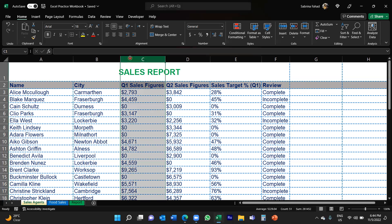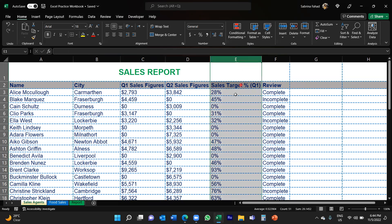If we look at column C you can see I've got Q1 sales figures for each sales agent. And then in column E I've got the sales target percentage achieved for that quarter for each agent.